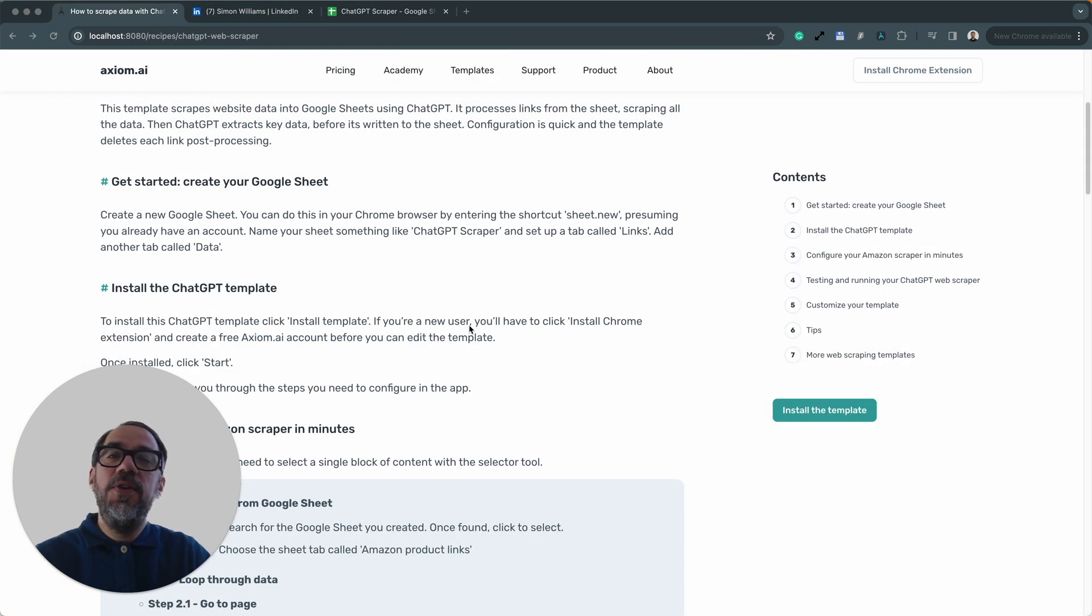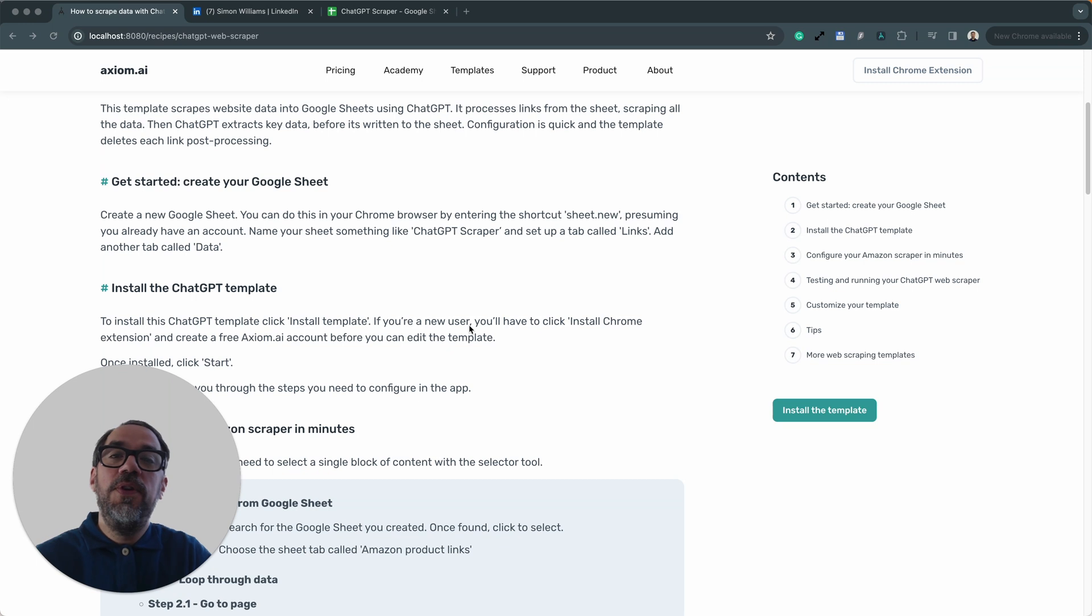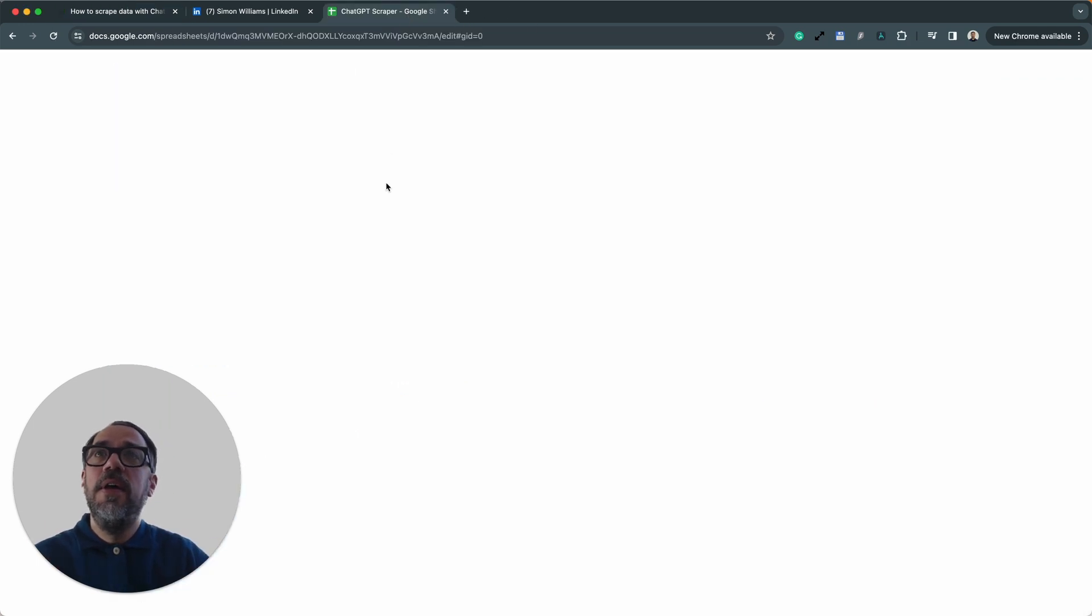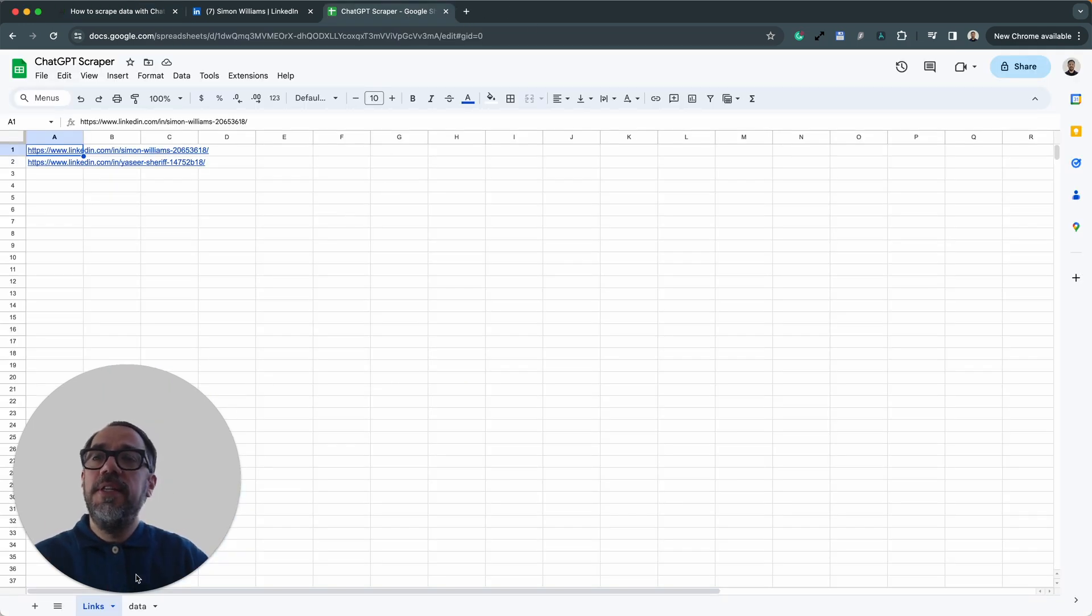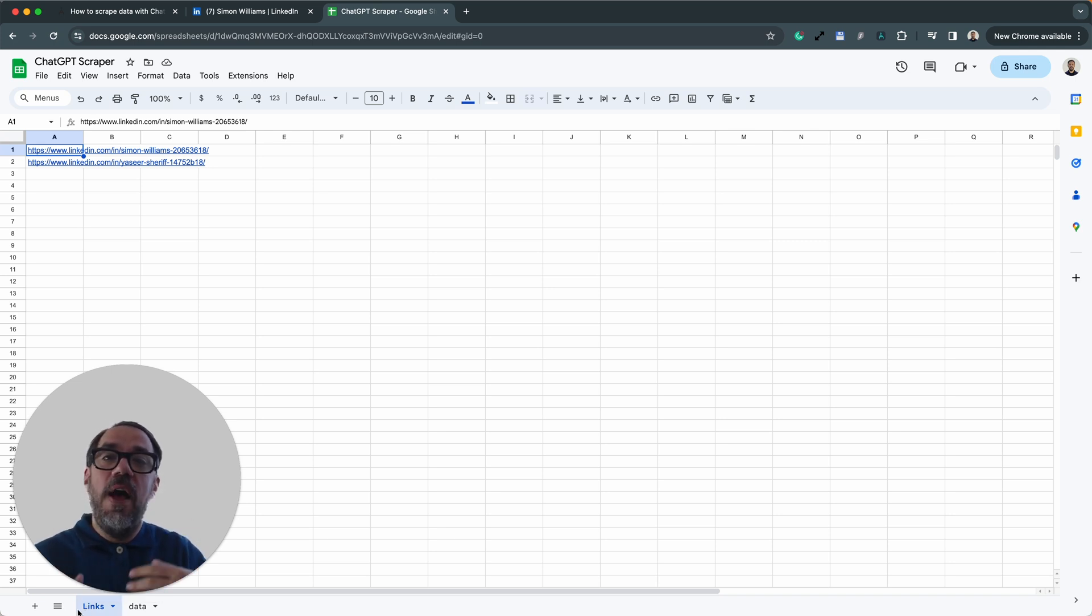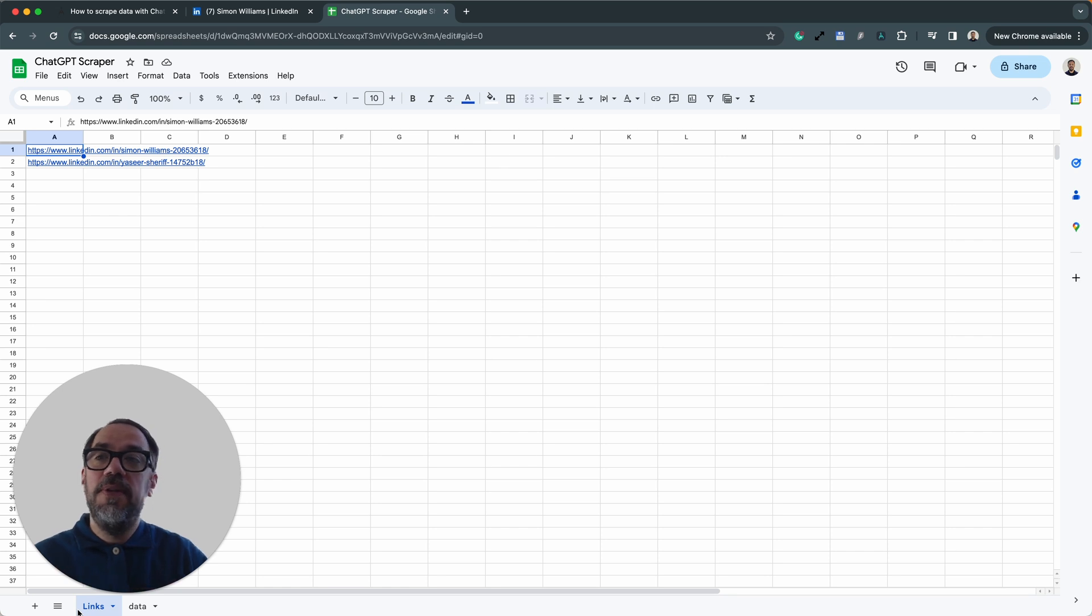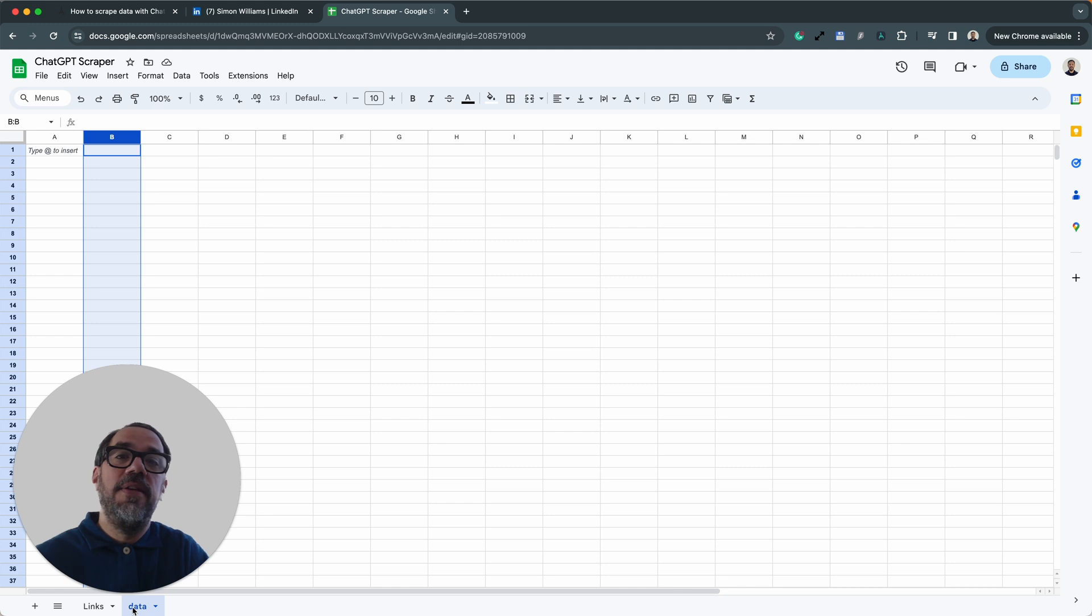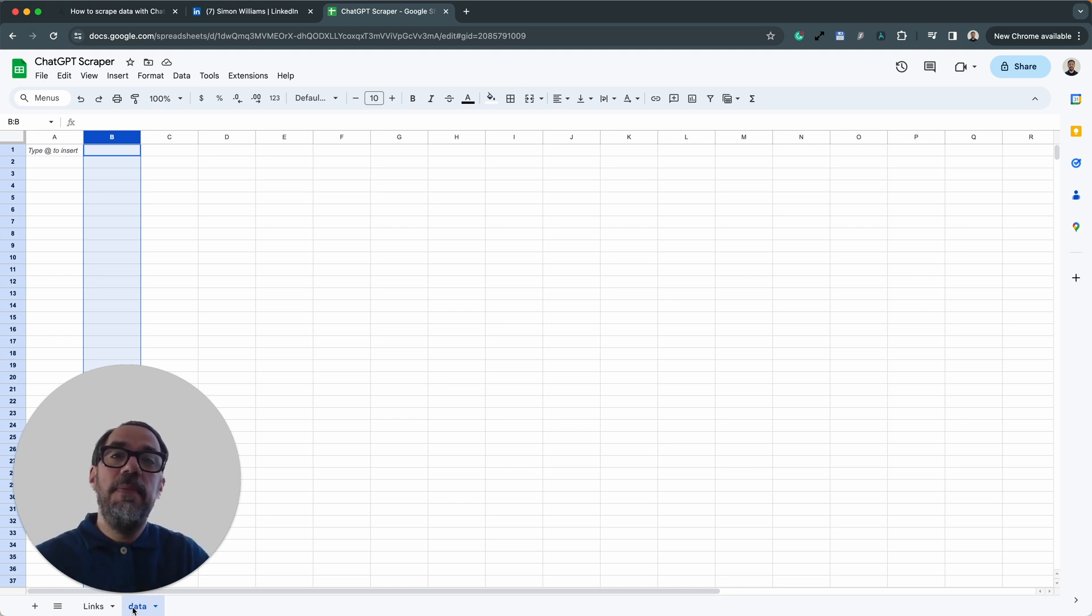Next, you will need a Google Sheet before you can get started and configure the bot. Here's the one I've set up. Now I've got two tabs in my sheet: one tab called links where the URLs that I want to loop through and scrape are stored, and one tab called data that's going to be used to write the data that I scrape and extract with ChatGPT to.